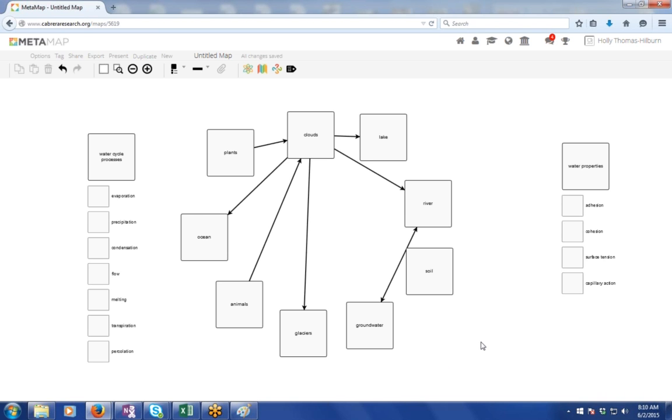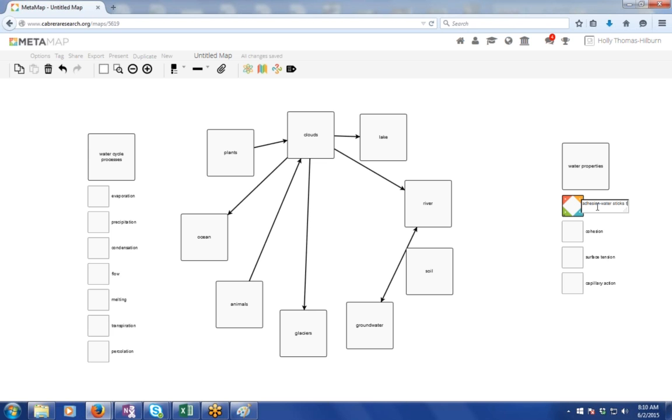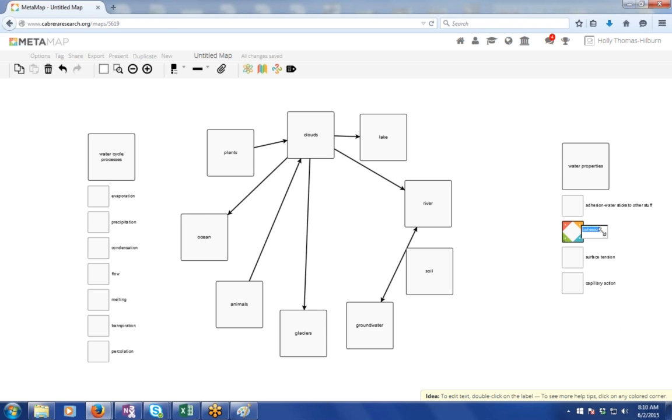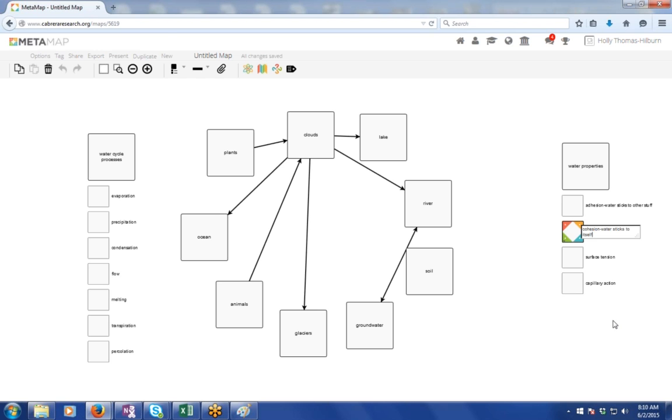And so let's go over the water properties, and what is adhesion? Adhesion is water sticking to other stuff. So maybe you could write that in there, double-click on adhesion and colon, water sticking to other stuff, just so we know what it is and further distinguish it. And then what's cohesion? Cohesion is water sticking to itself, water molecules sticking together. And we could do surface tension and capillary action, but that's probably good enough.